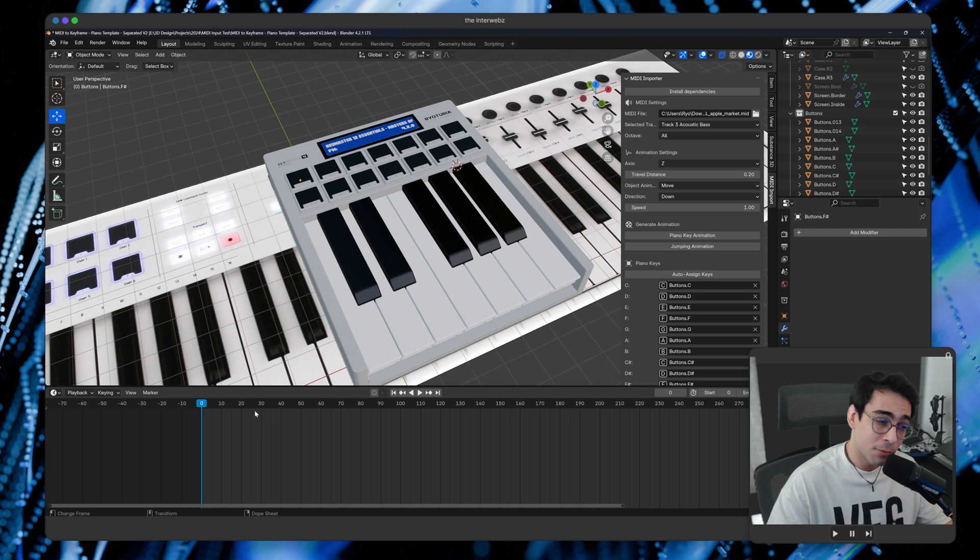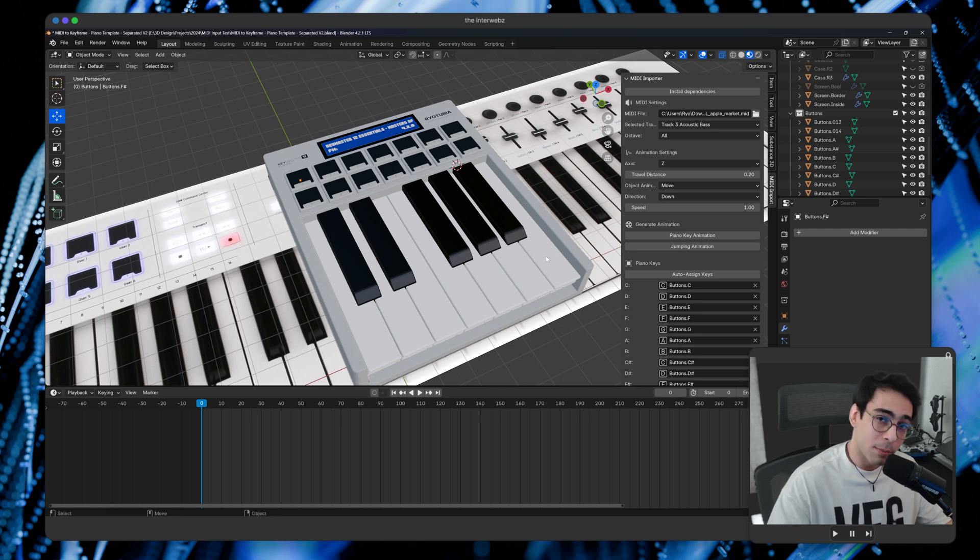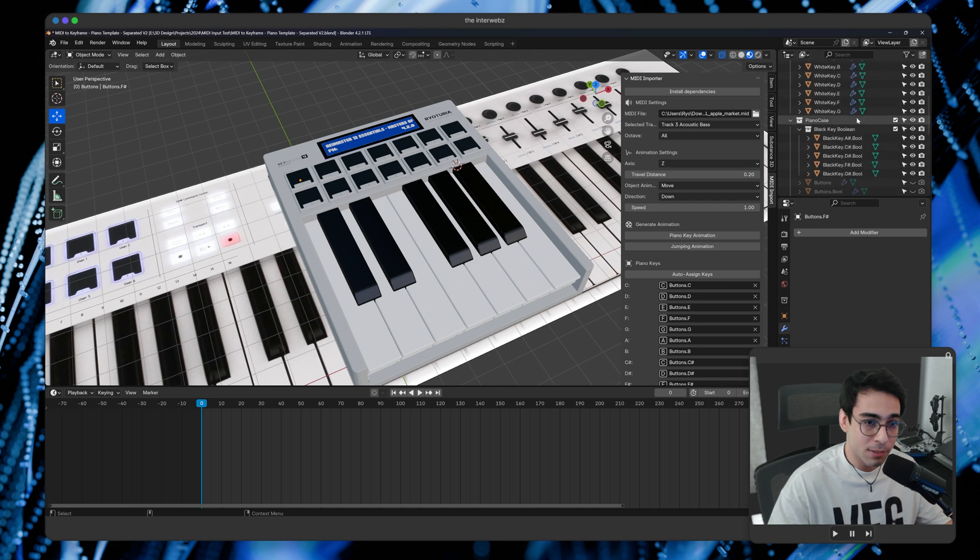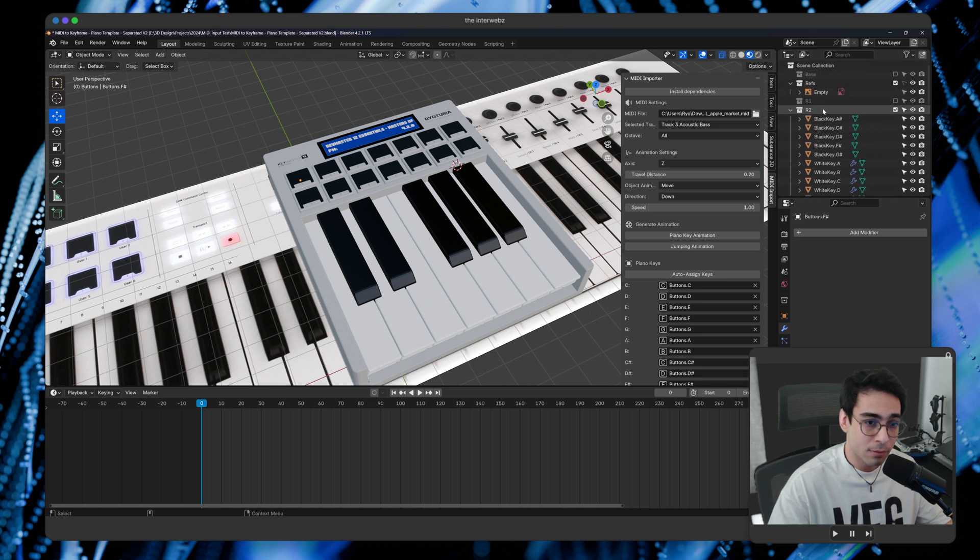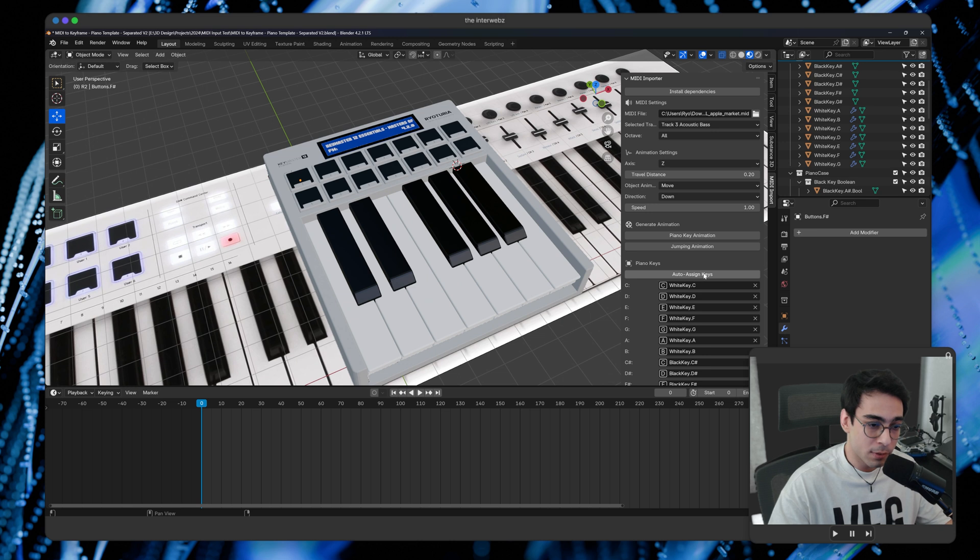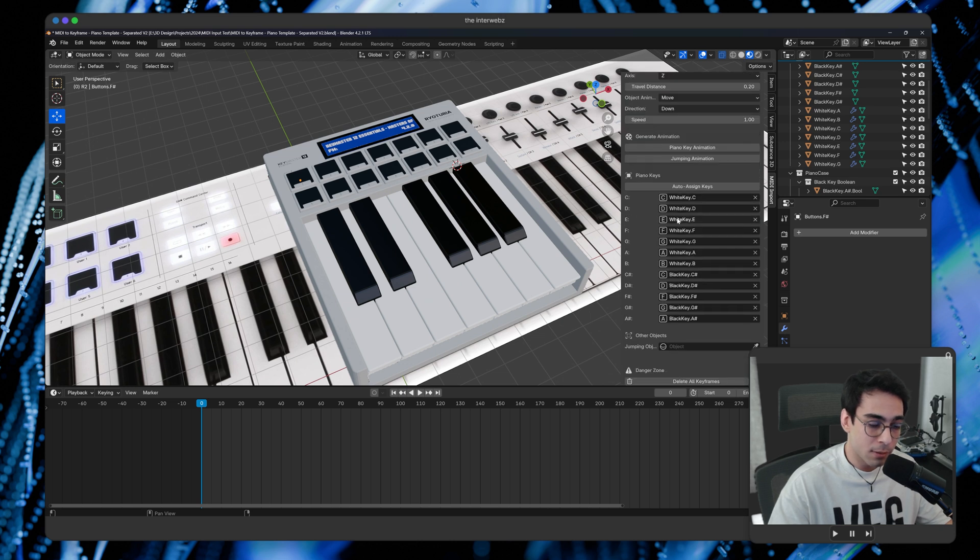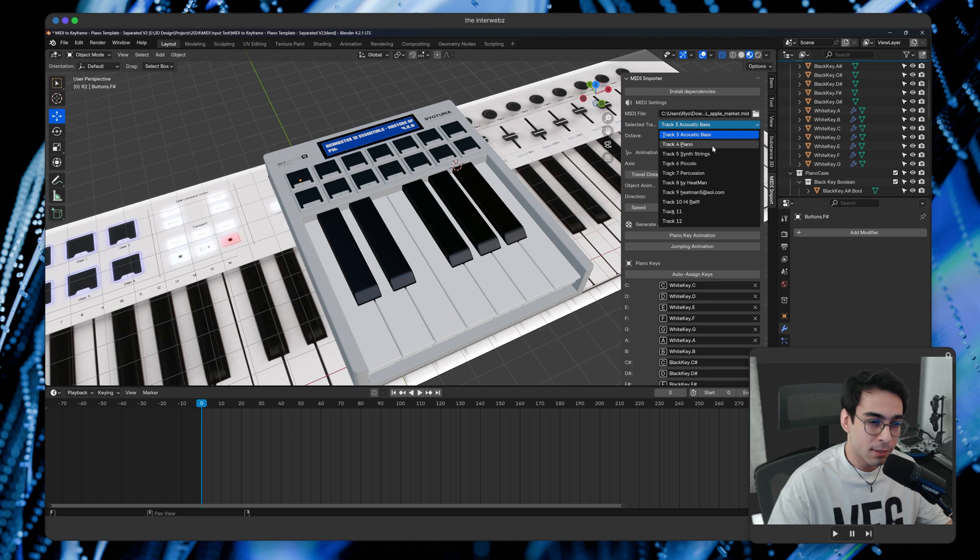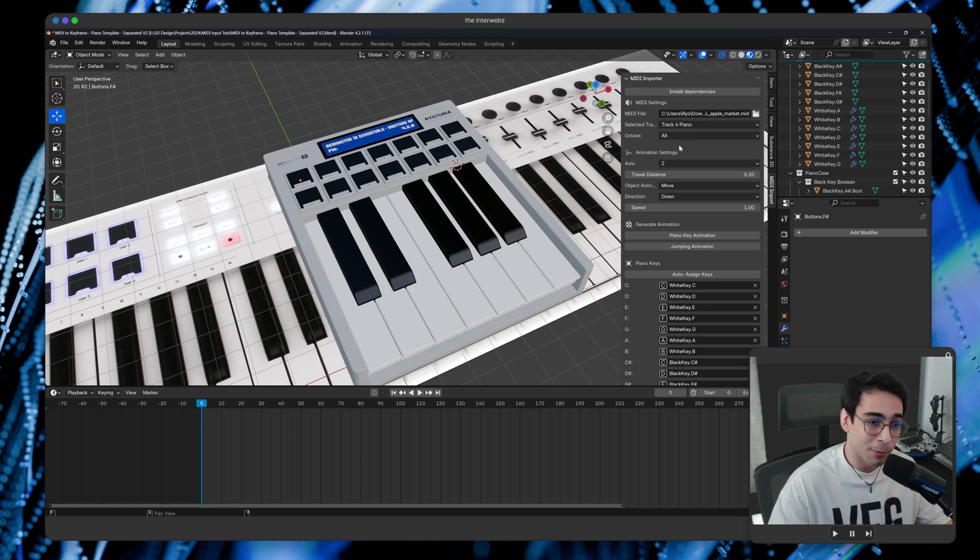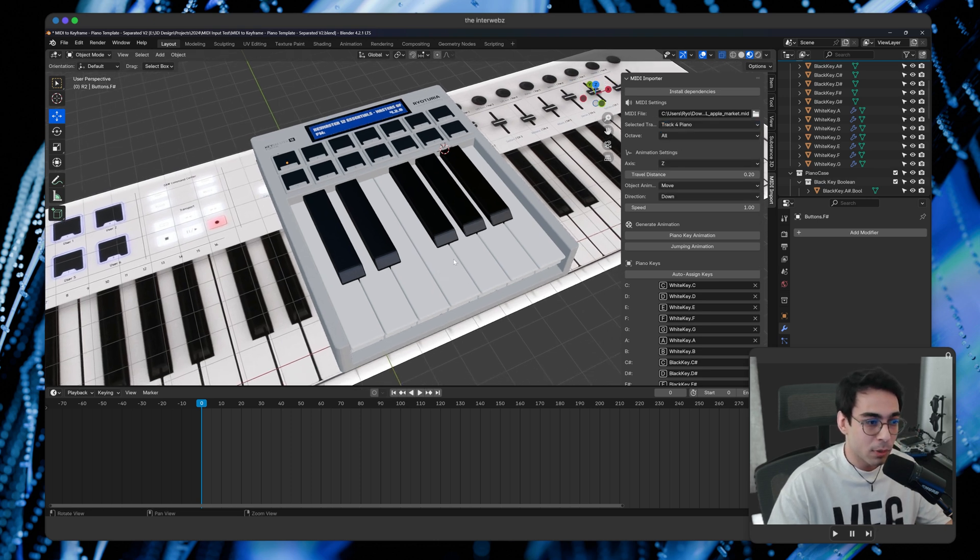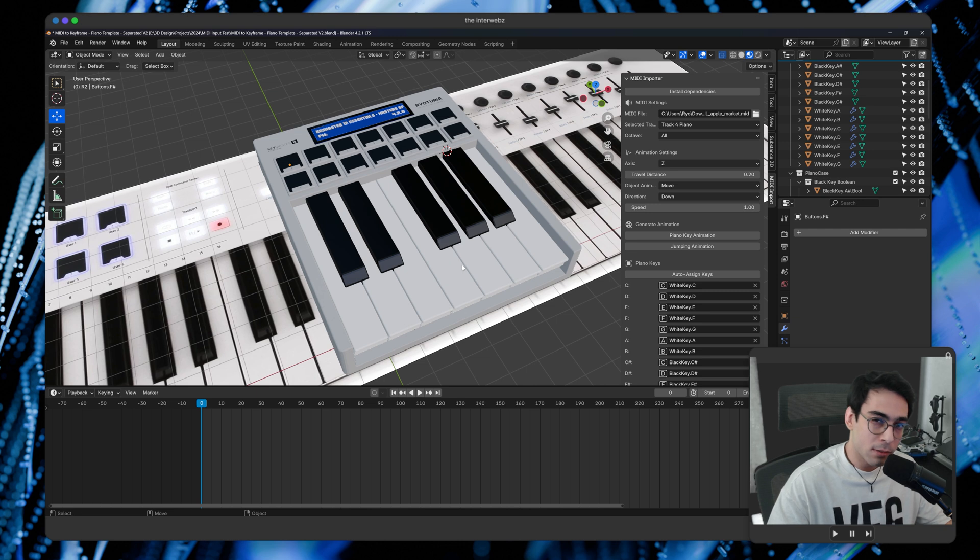So now that we have the MIDI keys animated on top, let's animate the piano keys on the bottom. So like I mentioned, we can basically come up here. Let's select the collection with all the piano keys inside of it. And let's auto assign those keys. You can see all my piano keys are now selected. And then we can come over here and let's select a different track. Let's select the piano for the piano.